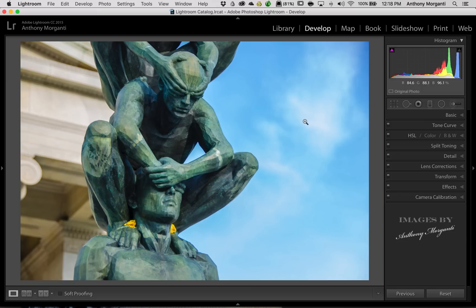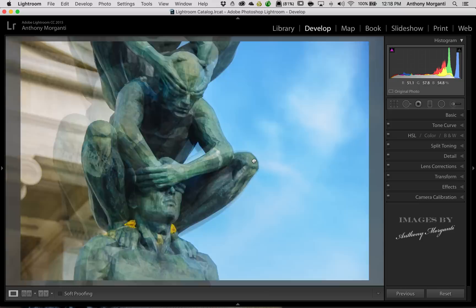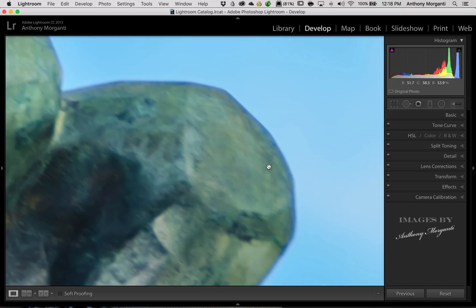Well, how do you deal with it in Lightroom? Go to the Develop module, and I have this image here. And if I zoom in on the knee of the statue, you can see here, now I'm zoomed in way in, four to one, so it's a little blurry. But you could see there's this kind of blue fringe going on here.